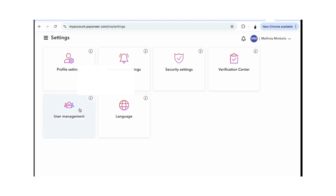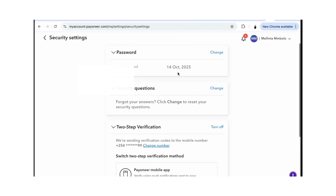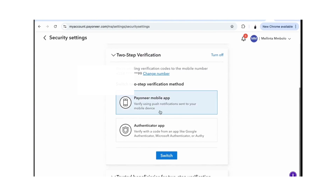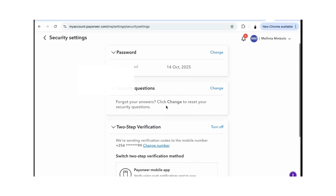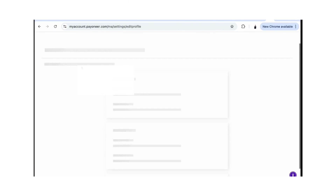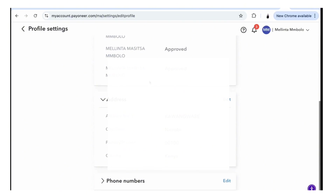Under user management you can check what's needed for you. For security settings, you can put in two-factor authentication or use the mobile app to secure your payments. You can answer security questions, change security questions, and change your password. I just changed mine because I had a problem logging in.